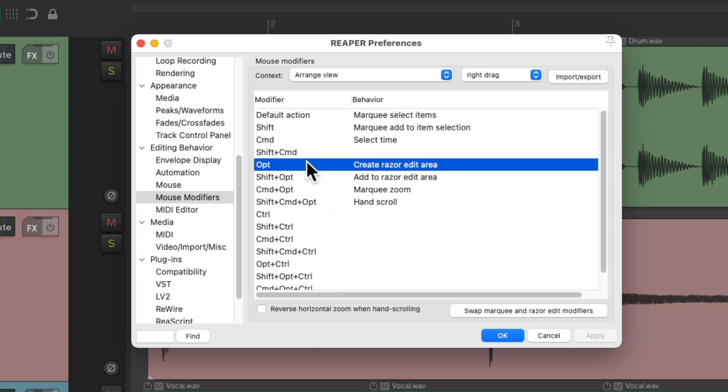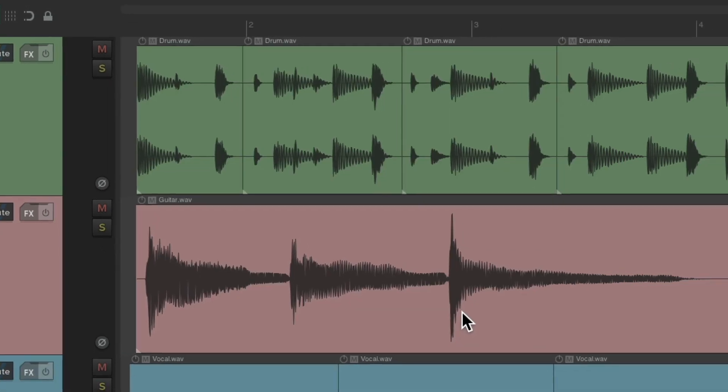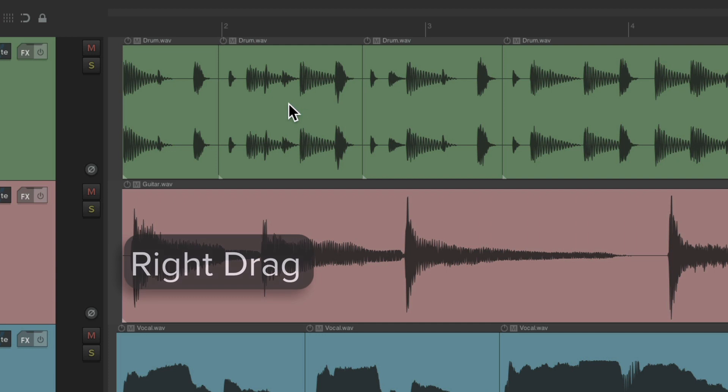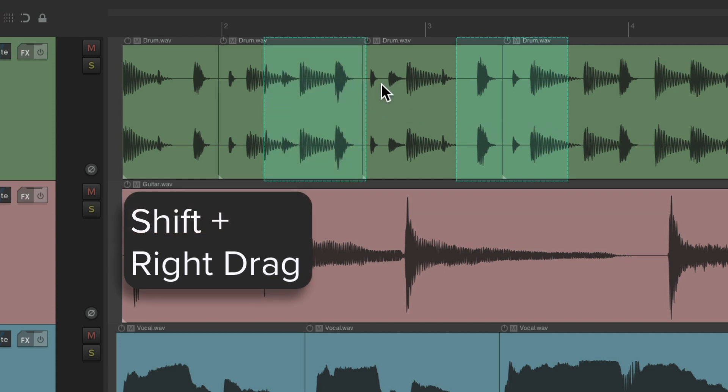But if you use this feature a lot and don't want to hold down a modifier, we can choose this option which swaps marquee selecting items with creating razor edits. If we hit this, it swaps the two mouse modifiers. Now we can create razor edits just by right-click dragging, and create multiple ones by holding down Shift.